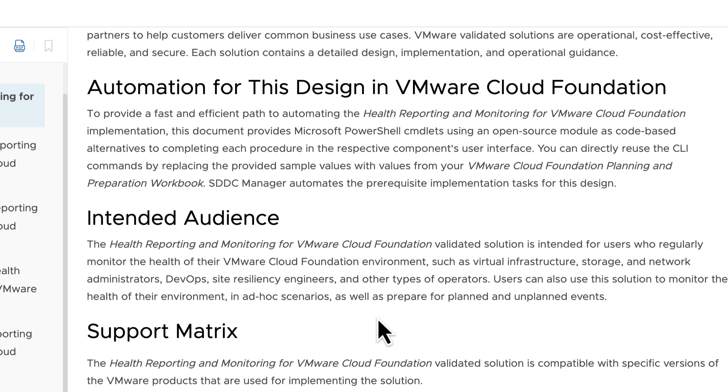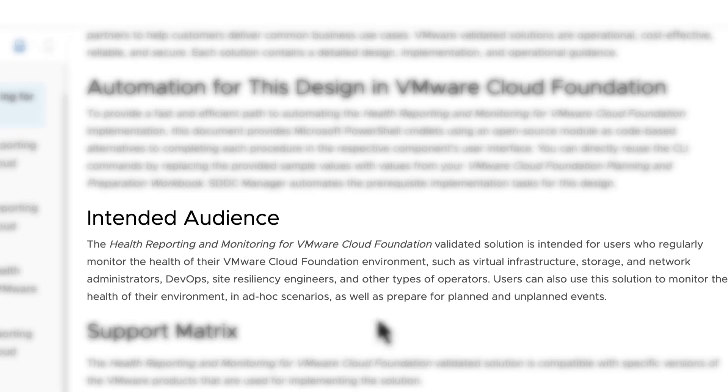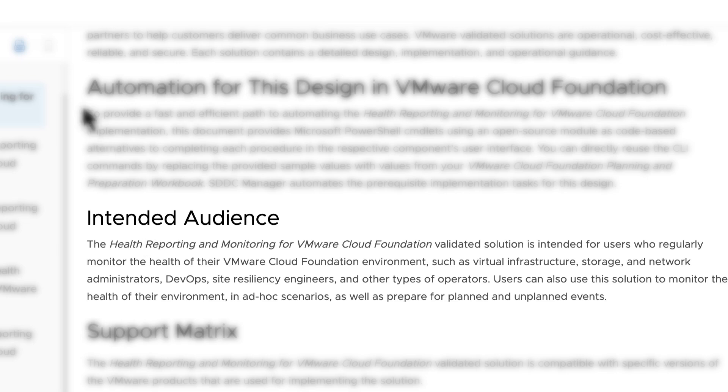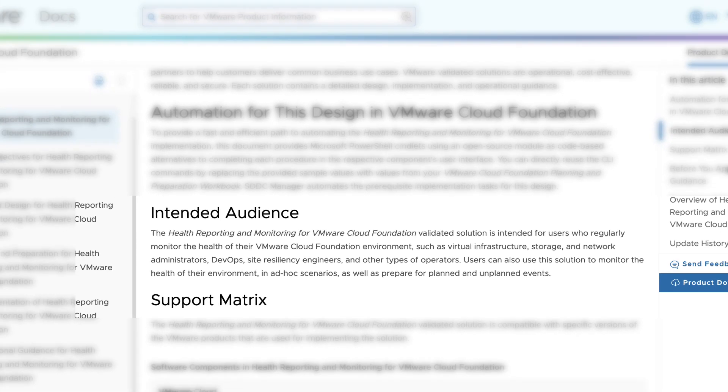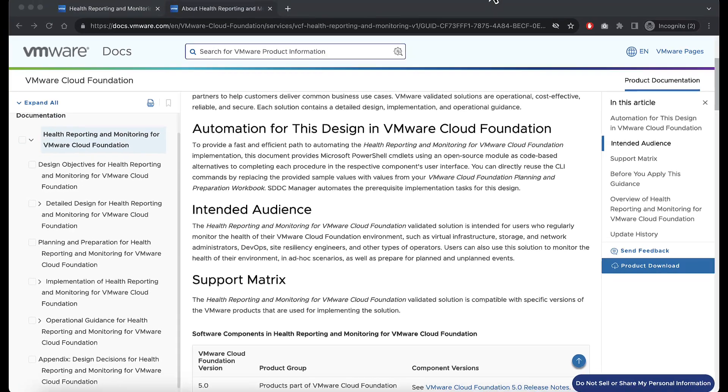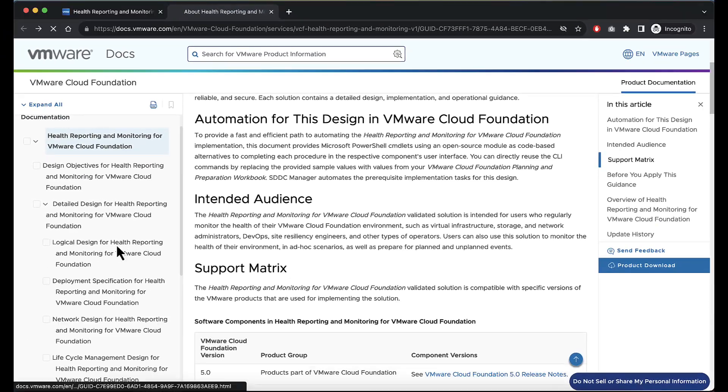This solution is intended for users who regularly monitor the health of their VCF environment such as virtual infrastructure, storage, network administrators, devops, SREs, and other operators. Users can use this solution to monitor health in ad-hoc scenarios as well as prepare for planned and unplanned events.